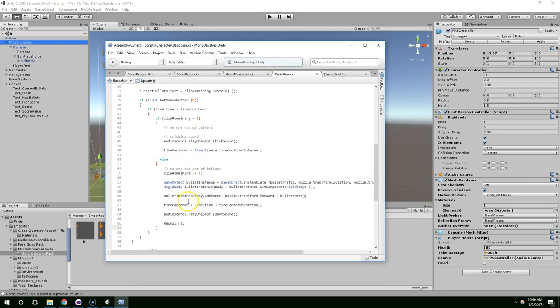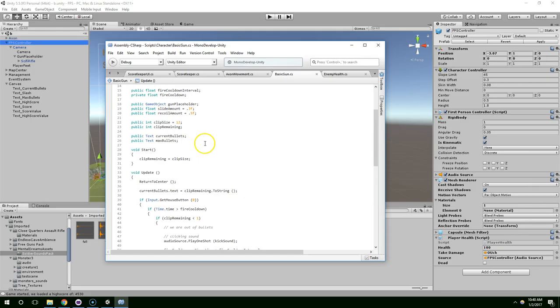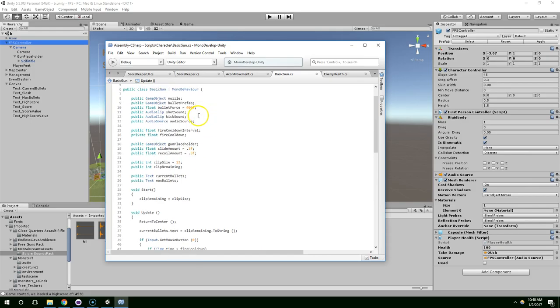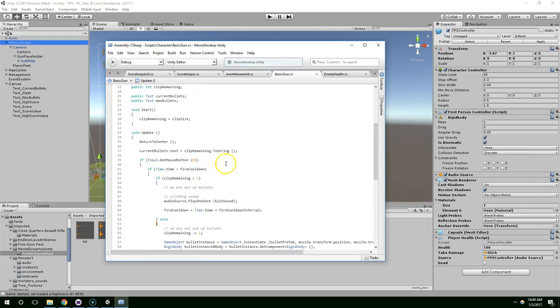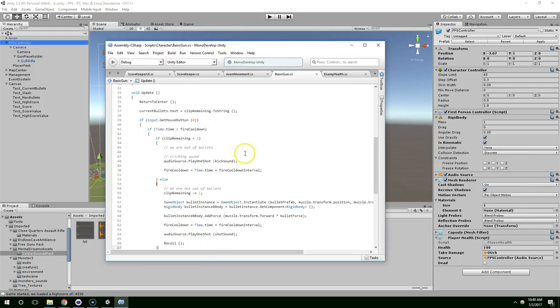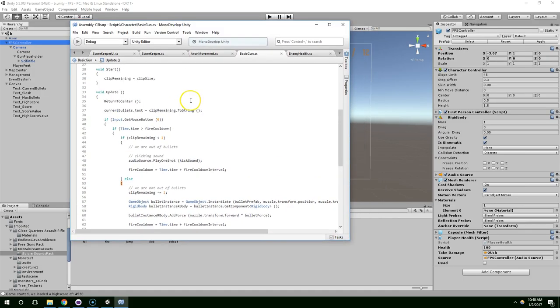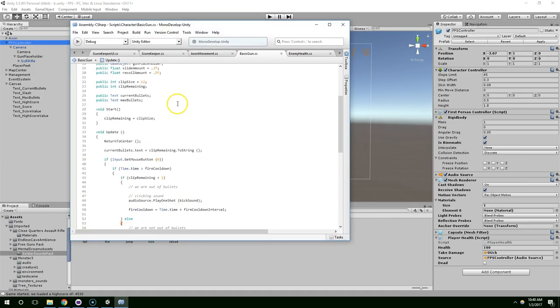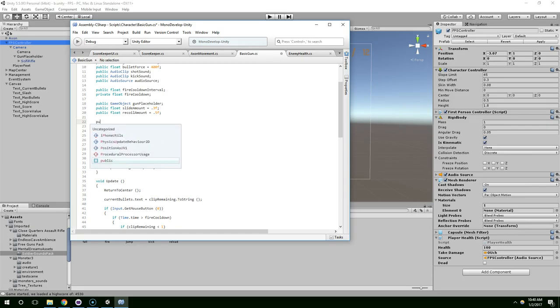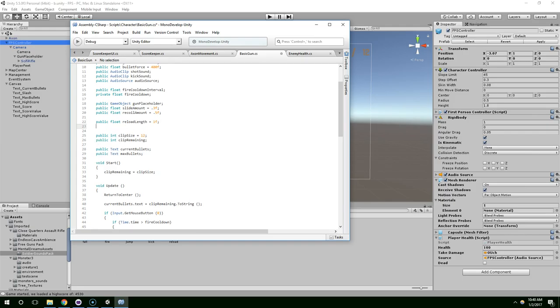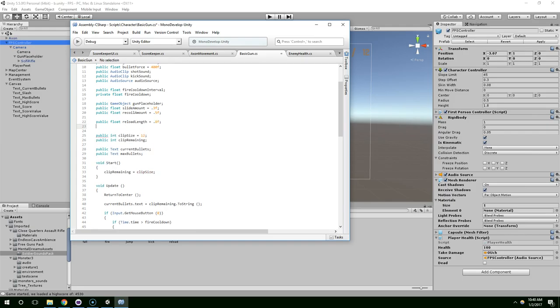And how do we want to do this? We could use a separate timer, or we could use an invoke. I think I'm just going to use a separate timer variable. So, I'm going to have public float reload length. And by default, it's just going to take 0.8 seconds to reload.